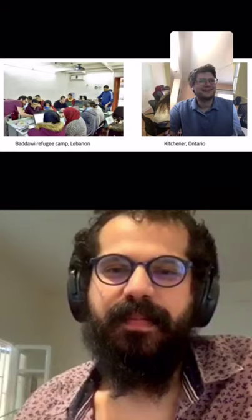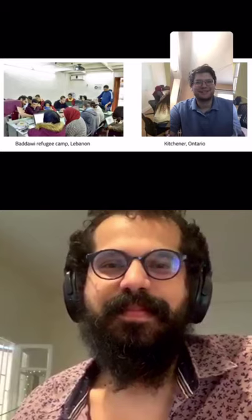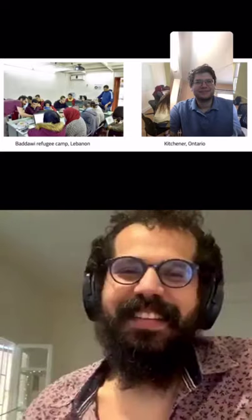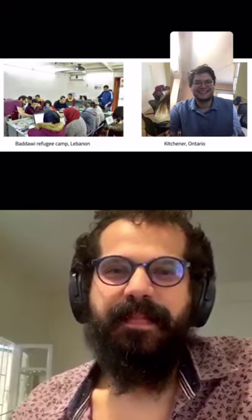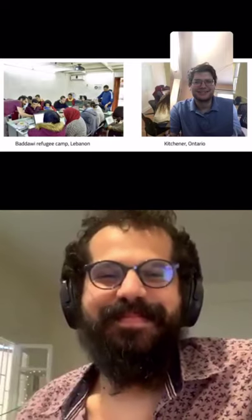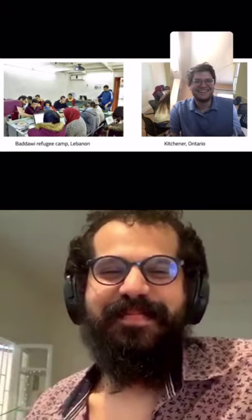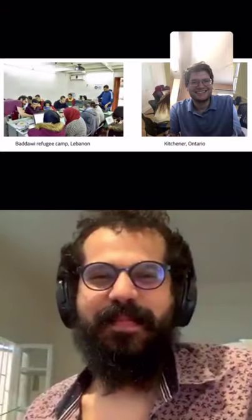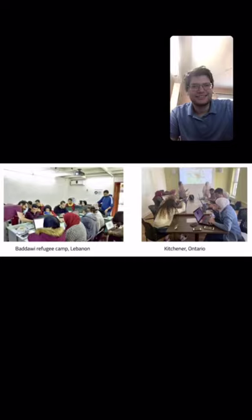Thank you so much for coming — this has been really interesting. Next week we'll be back at the same time with Tim Wallace, a geographer and visual journalist at Descartes Labs. He previously worked at the New York Times where he was part of the team that did the maps of every building in the US, and he has a PhD in geography from the University of Wisconsin, Madison. Thank you all for coming.